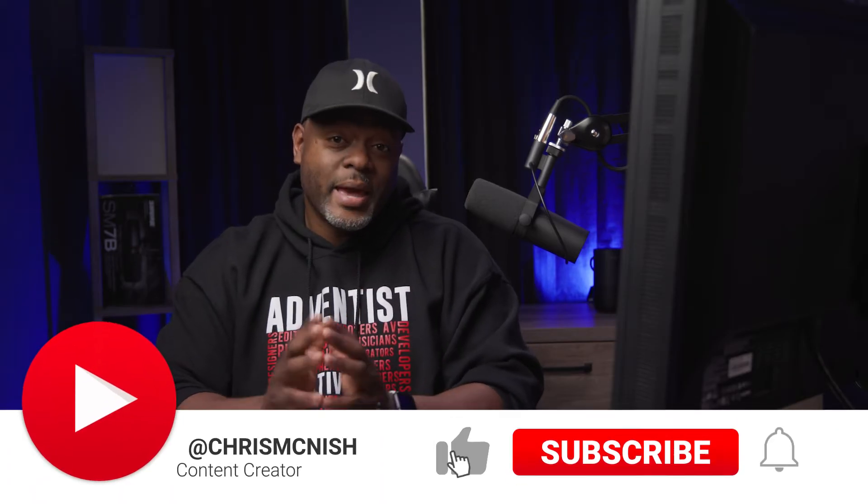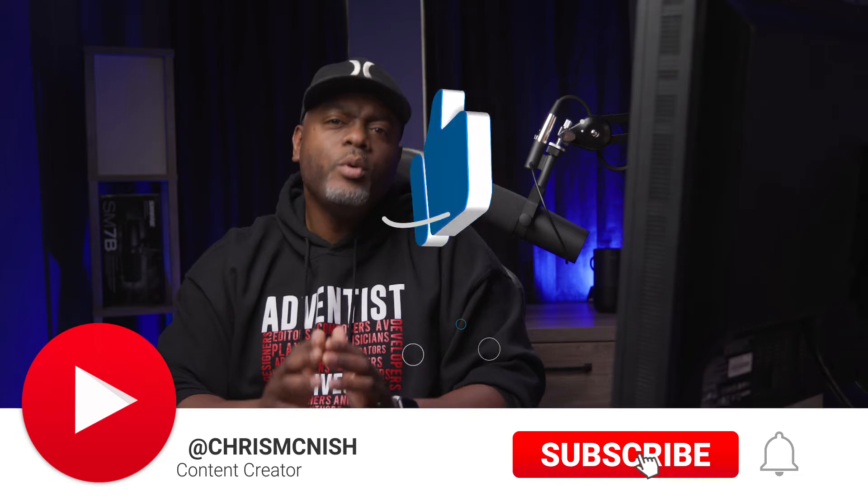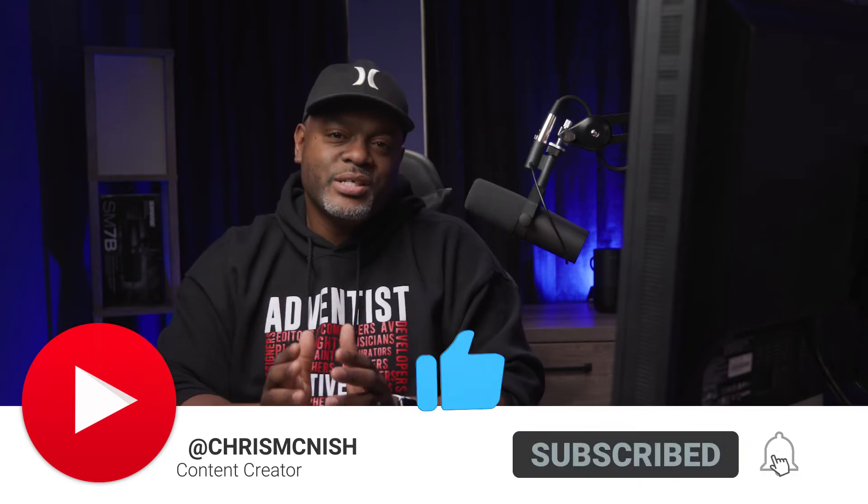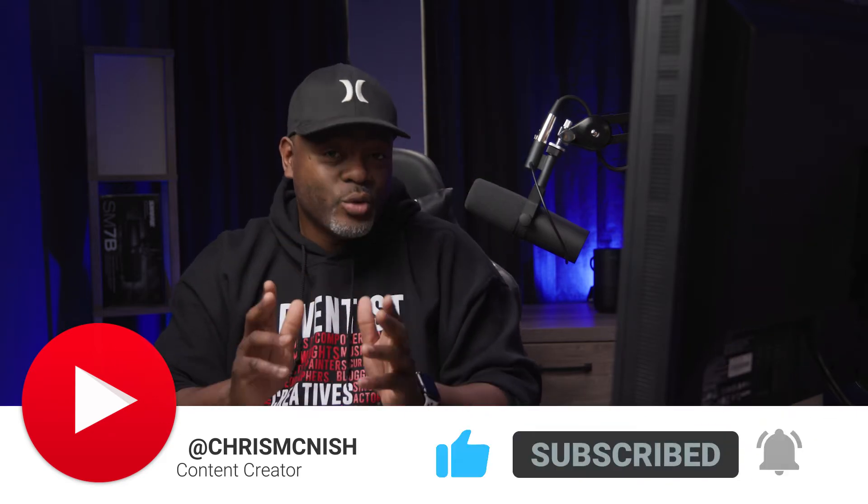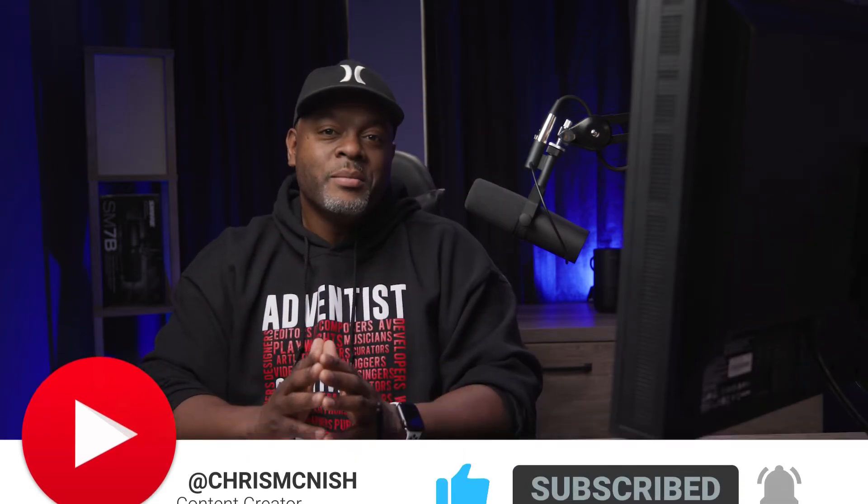Hey, I'm Chris McNish, content creator for Sweet Gap Incorporated, where we provide solutions using content creation to tell your story.